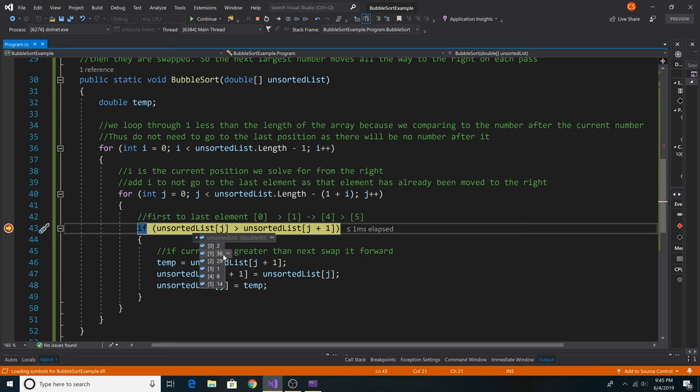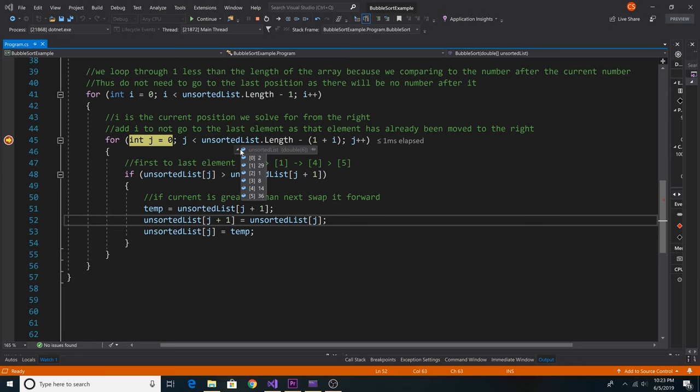On the next iteration, 36 will be swapped with 29, then 36 will be swapped with 1, and eventually 36 will be at the end of the list. As we iterate through our outer loop, our i will increment by 1, and so we will not look at position 5 in the list now and we will go through again from 0 to 4.